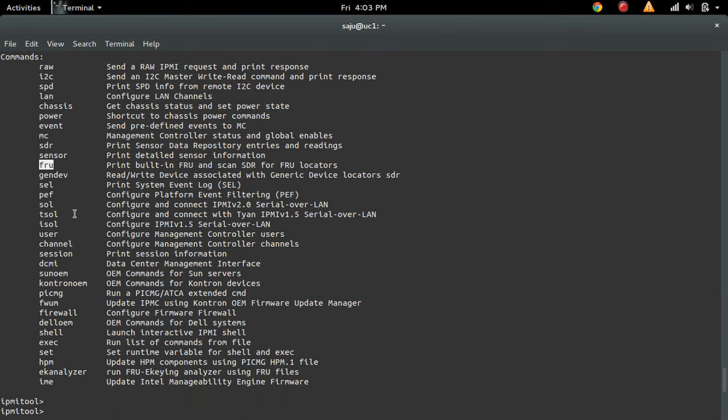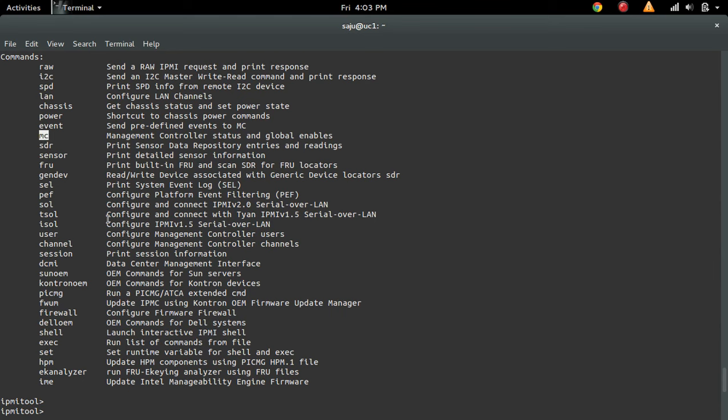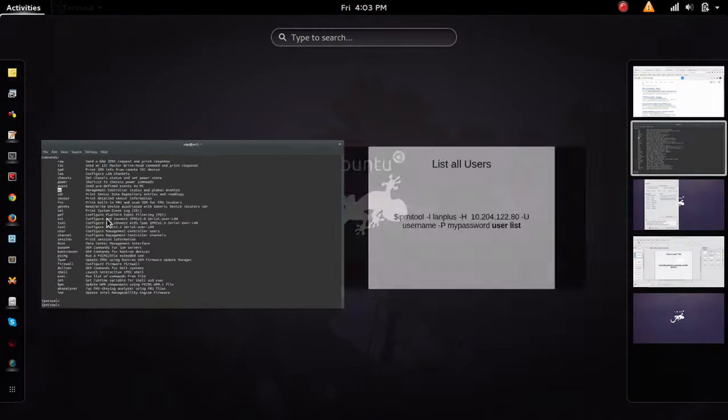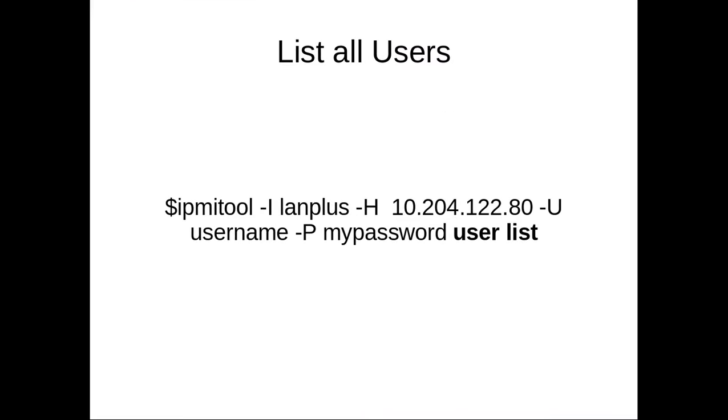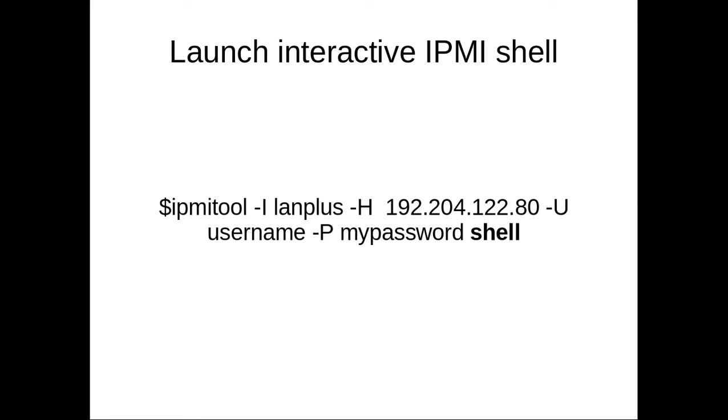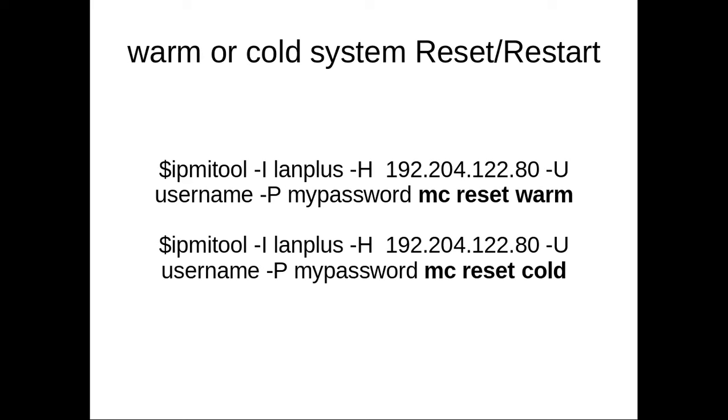You can use user to list all ILO users. Then this MC we already discussed: MC reset warm and MC reset cold.